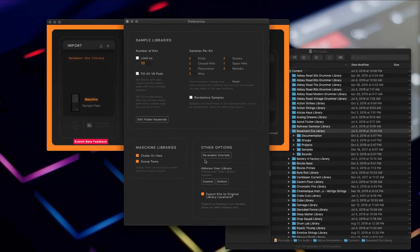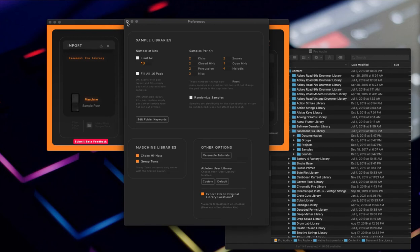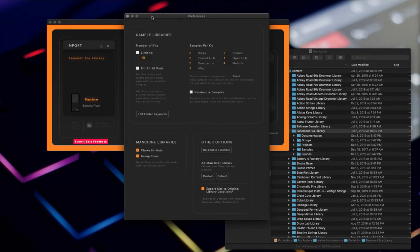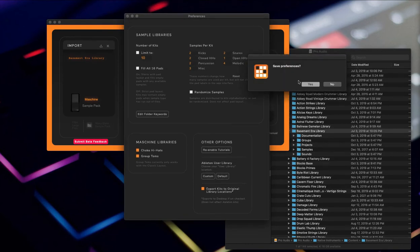Now in the settings for this thing, when you go to output them, you can pick right here to export kits to original library locations. If not, it goes to the desktop which is cool, but if you're converting a ton of them and you don't have a lot of space on your Mac, it doesn't make sense to drop a ton of them on the desktop.